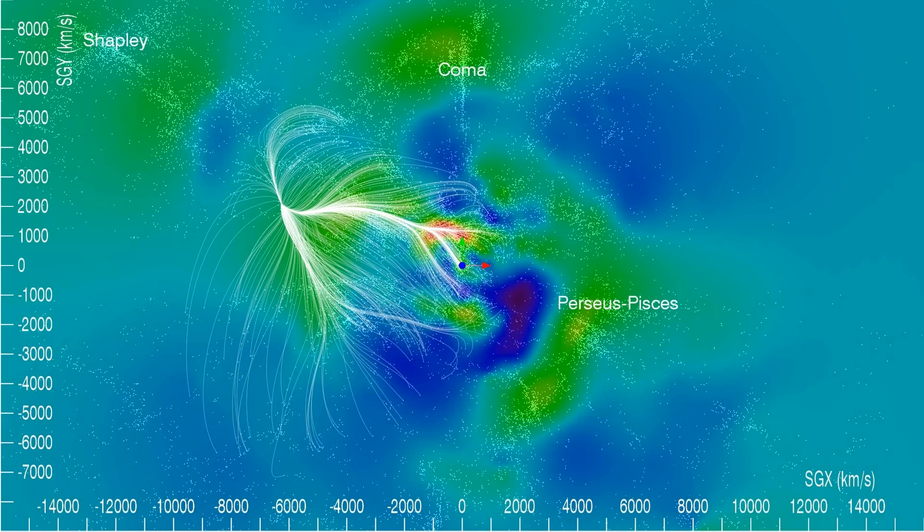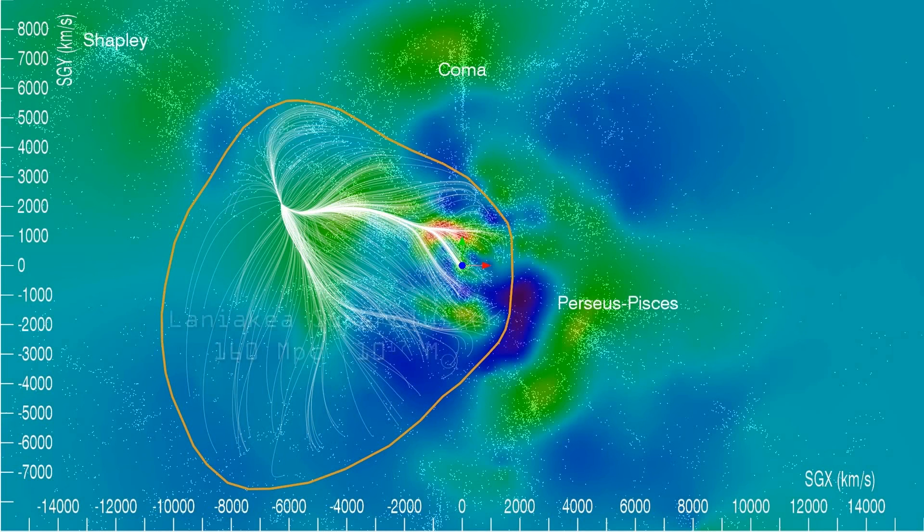We call the watershed feeding our basin of attraction the Laniakea supercluster.